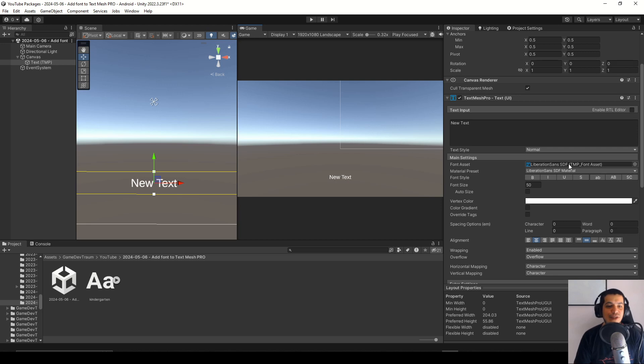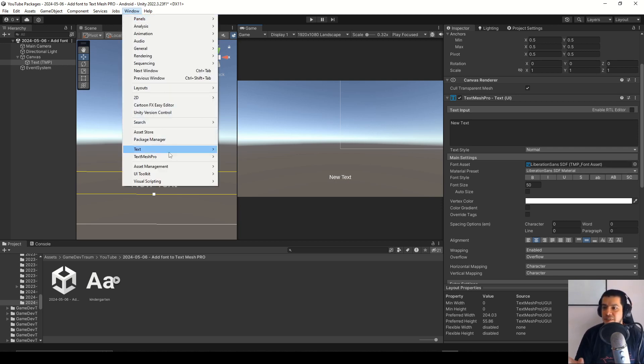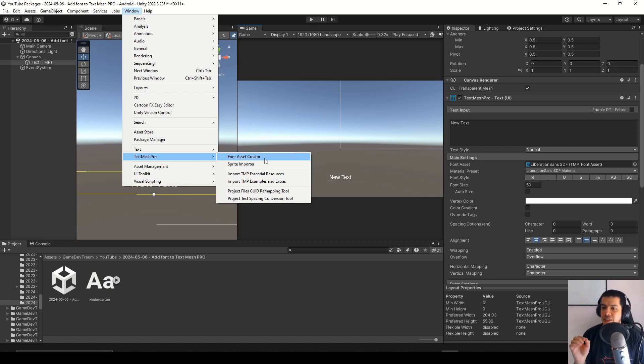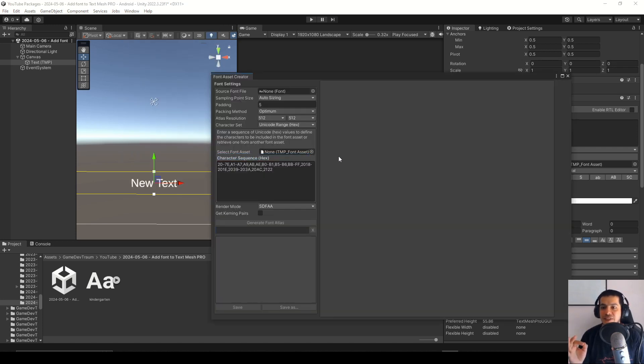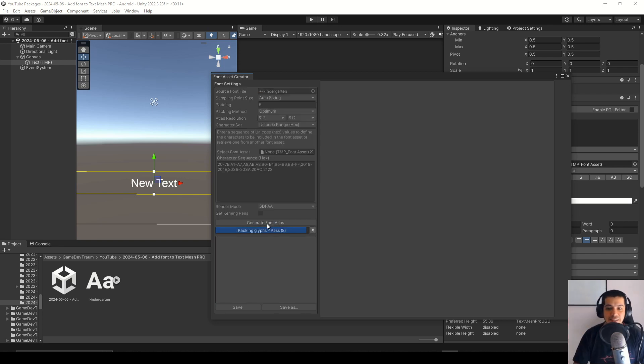First you need to create the TMP font asset and to do it you go to the window tab then to TextMesh Pro and then font asset creator. Here in this field you can drag your font file and then generate the font atlas.